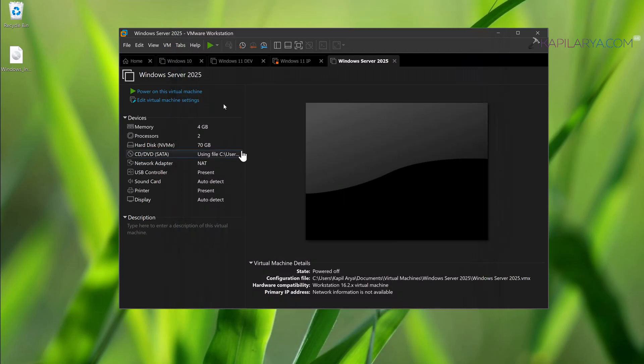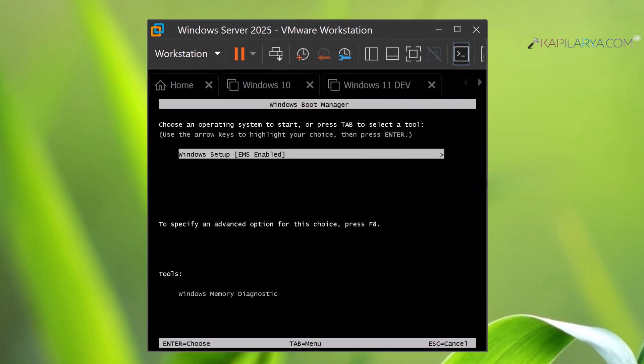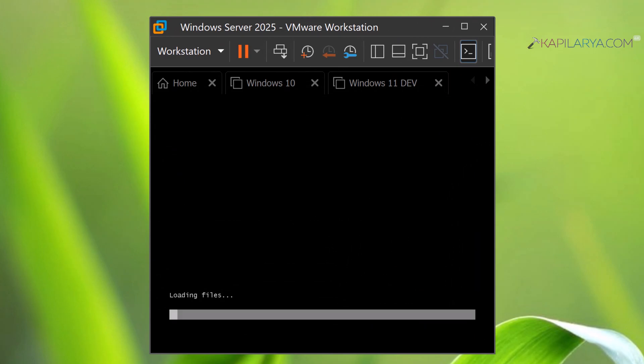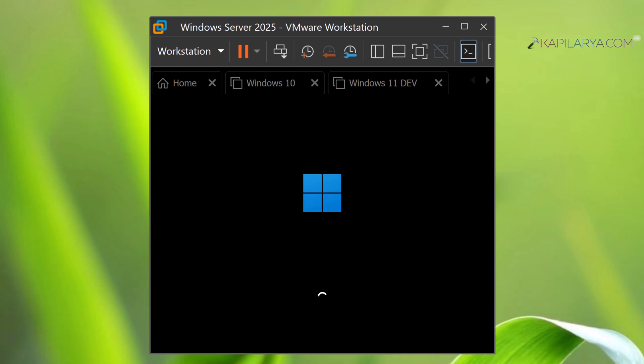Now let's power on the virtual machine. As soon as you power it on, you will see this Windows Boot Manager Windows Setup—press the Enter key. Now it is starting, loading files. In case if you are using the bootable USB, you will see this screen for the Windows Setup screen. You have to just press the Enter key.